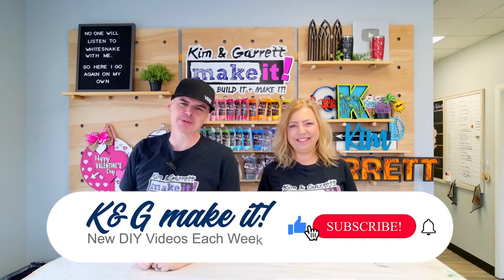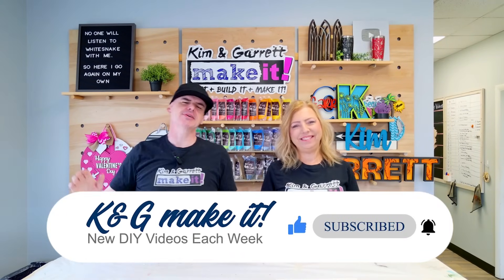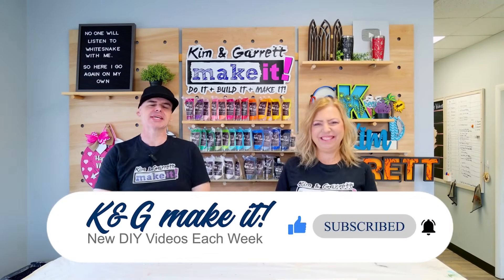What is up? Welcome back. Do you like to do it, build it, or make it? So do we. And we have new videos each week.